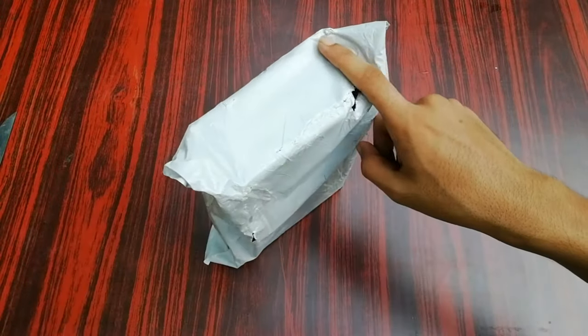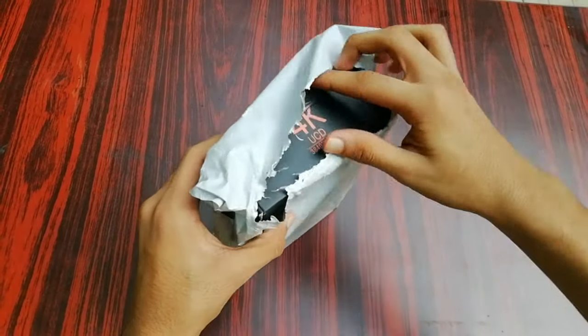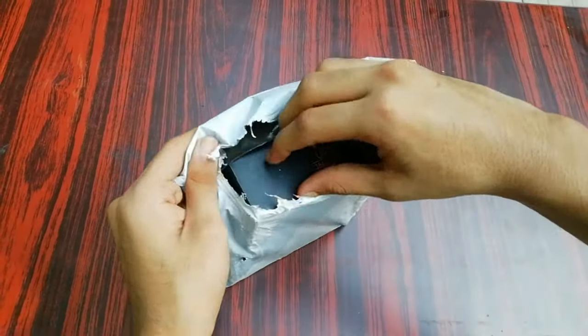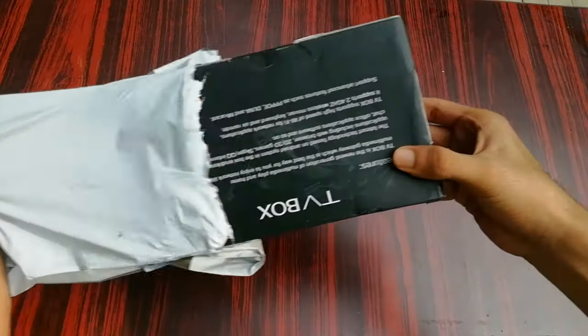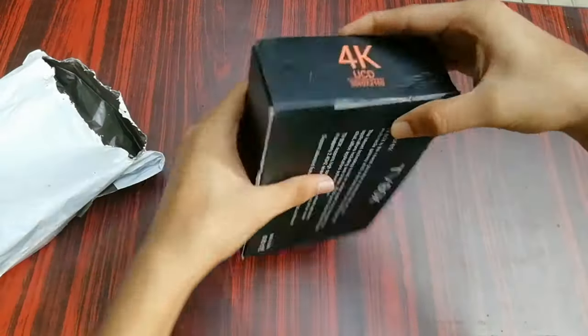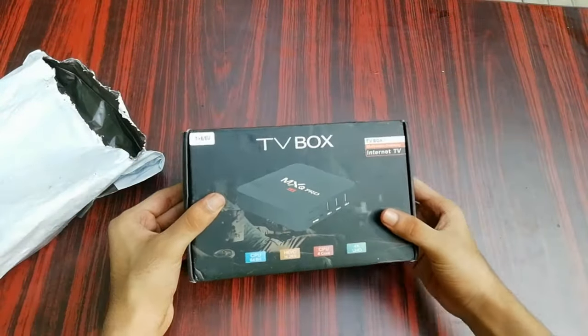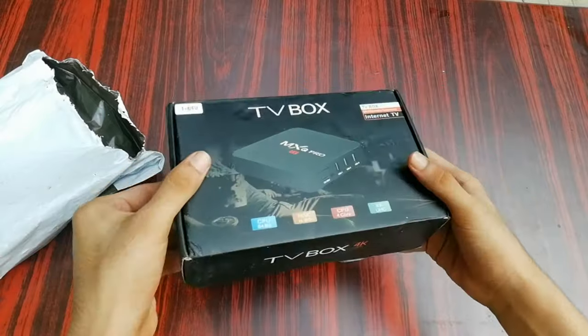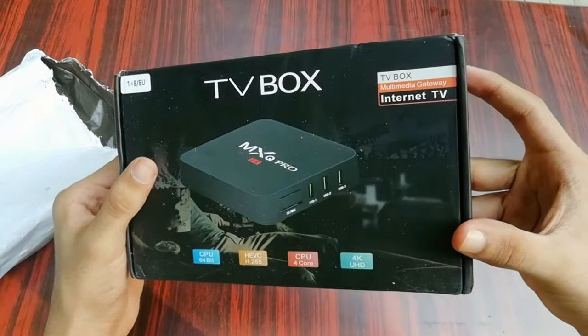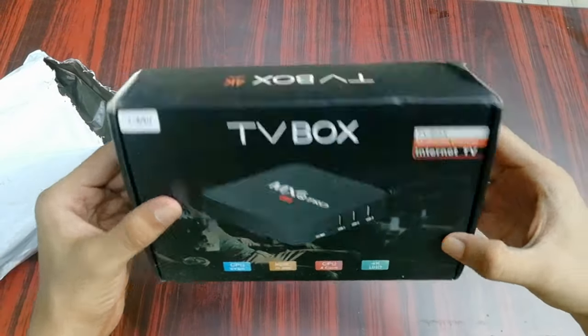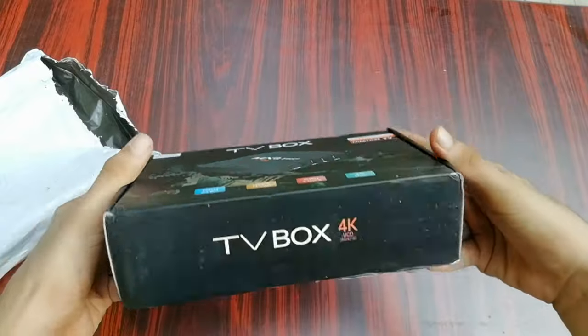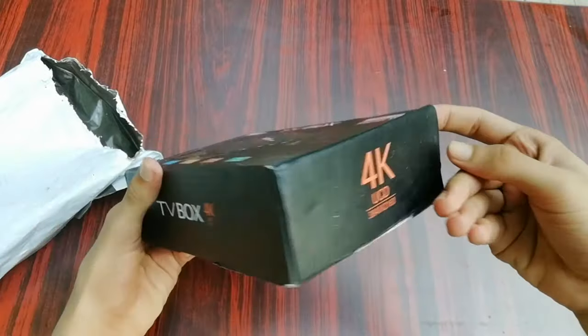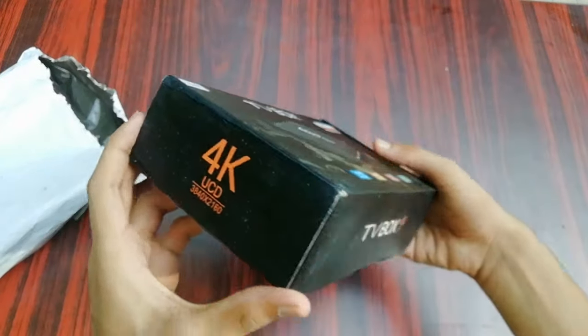The unboxing part was filmed when I first got the product. I bought this from Amazon. Let's tear up the package. This is how the box looks like. There isn't much written on the box, you have some details about the CPU written below, TV Box 4K written on all the sides.